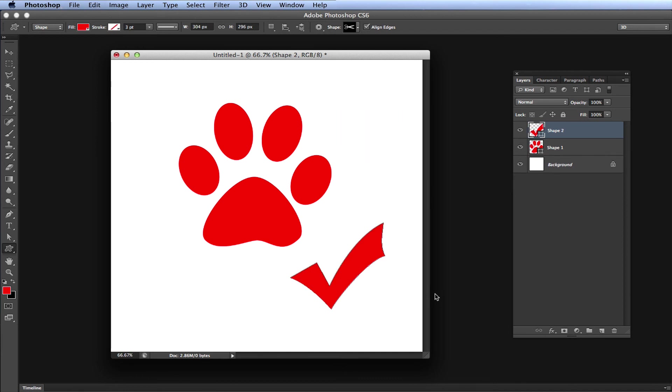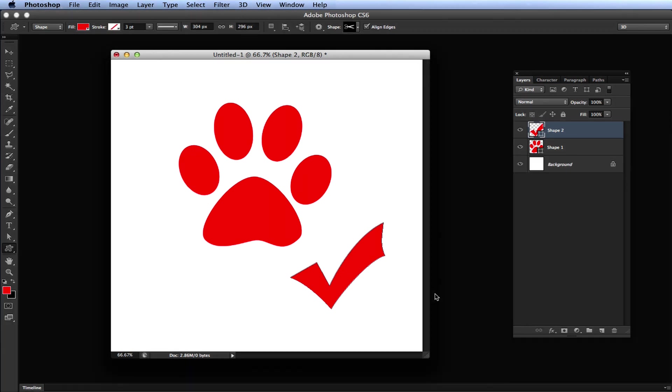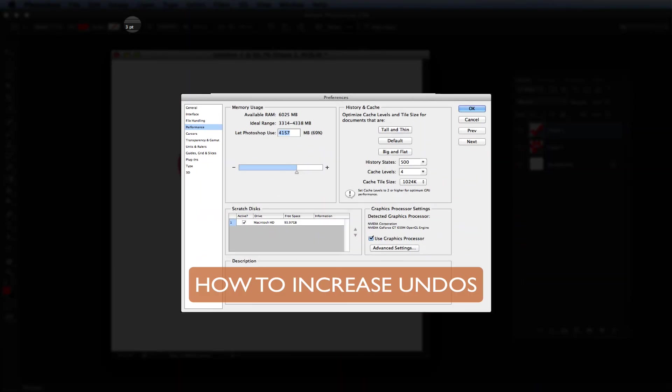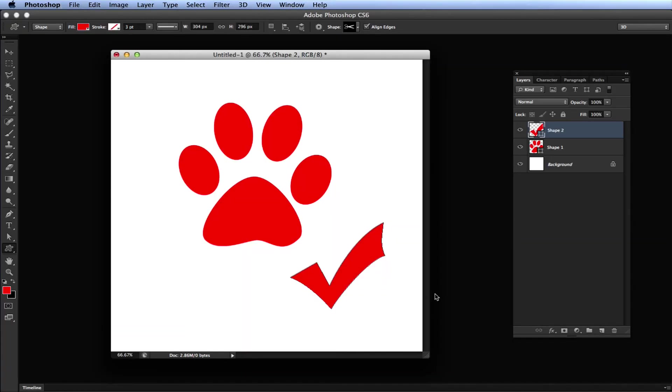So now you can undo as many times as you would like, or at least until you reach your undo limit. If you want to learn how to increase your undo limit, check out my next video explaining how to do that here. I hope this has helped you out. Send me a message if you need to, or leave it in the comments section below. Thanks for watching.